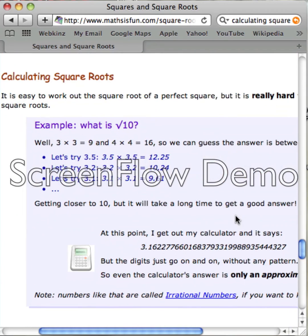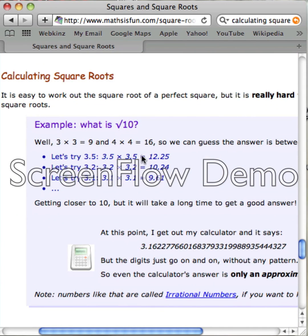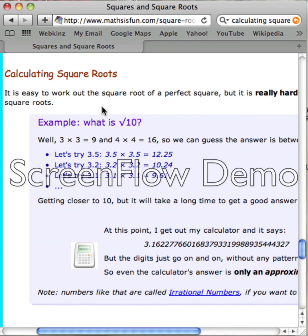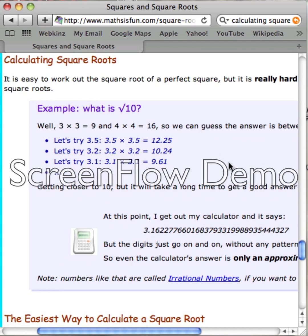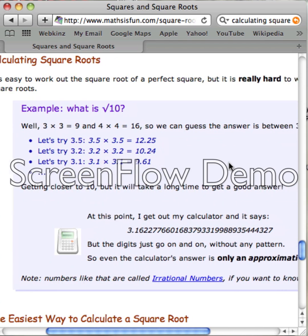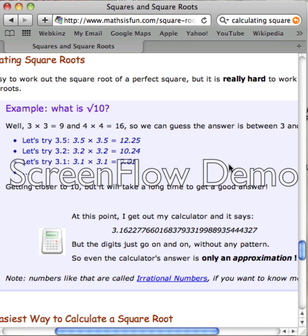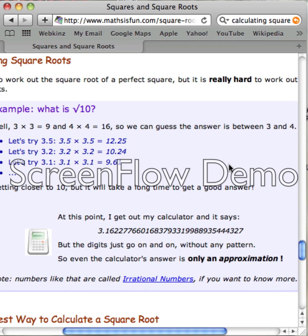So, calculating square roots. It's easy to work out the square root of a perfect square, but it's really hard to work out other square roots. So for example, what's the square root of 10? Well, 3 times 3 equals 9, and 4 times 4 equals 16. So we can guess the answer is between 3 and 4.